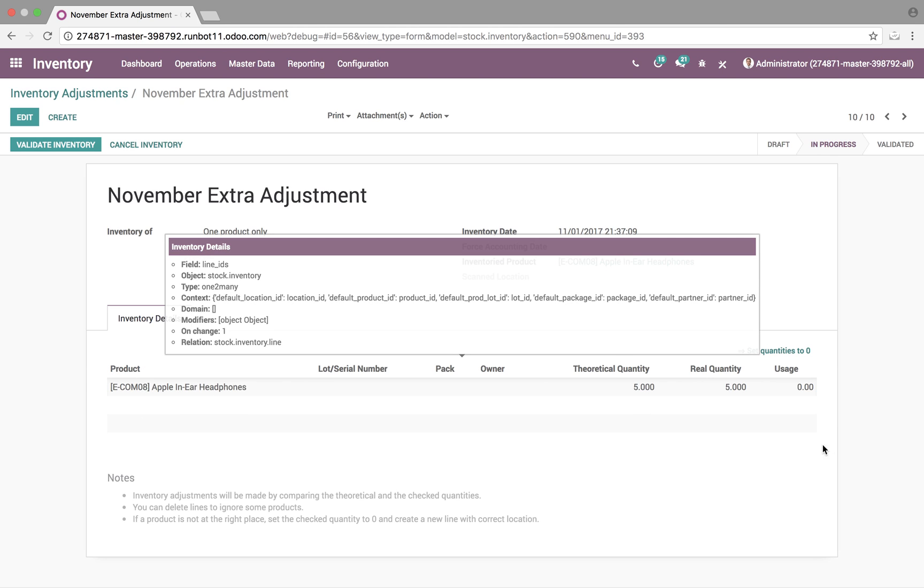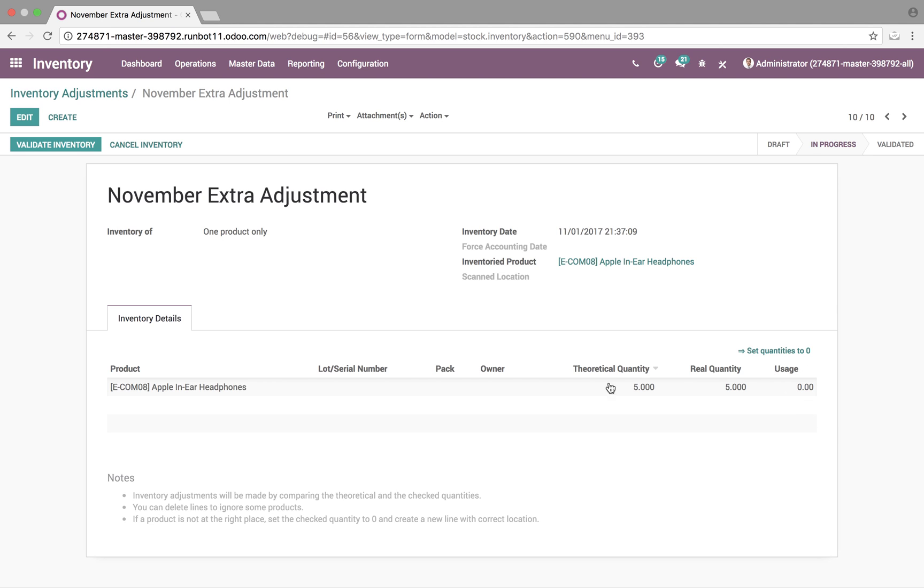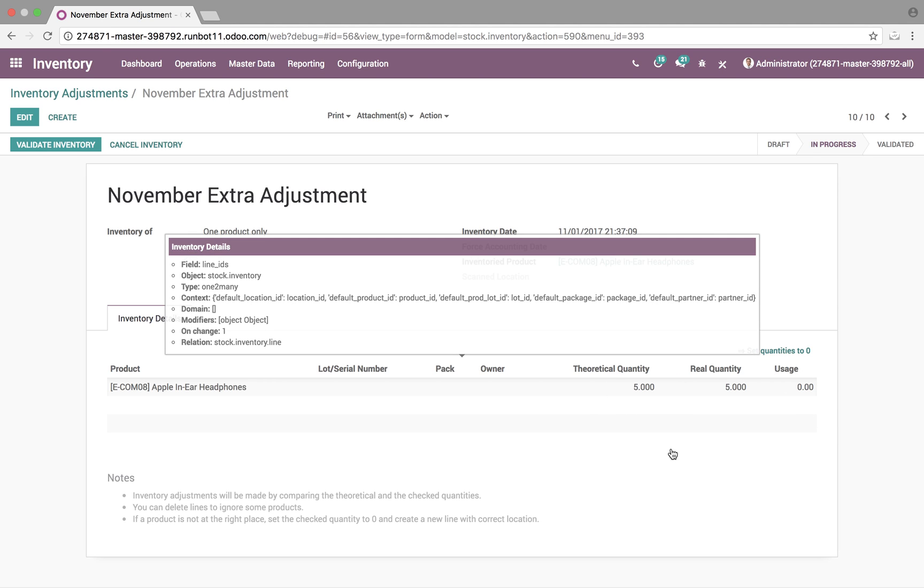The theoretical quantity versus the real quantity and the usage. The usage is a simple mathematical equation where we subtract what we had in stock versus what we are currently updating as what we have in stock is a real quantity.